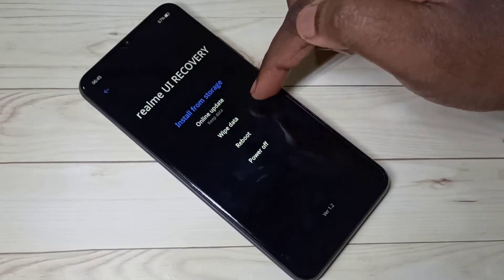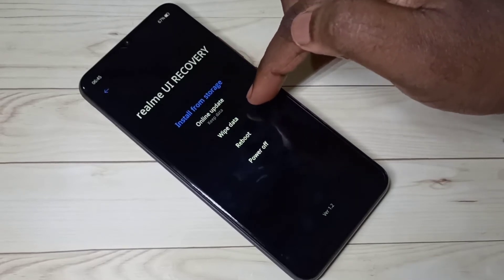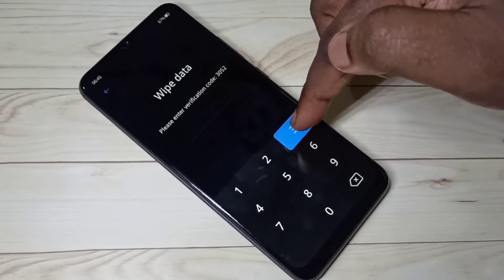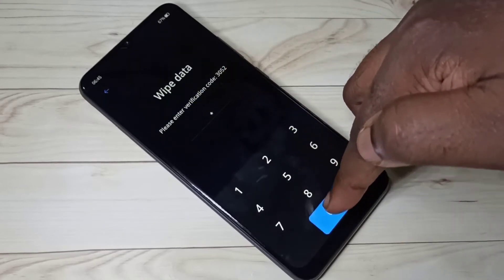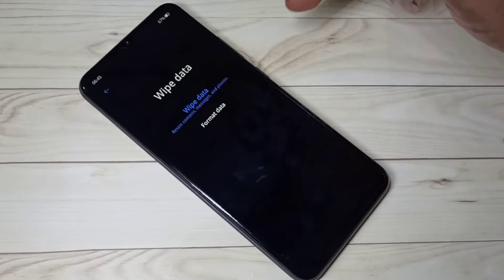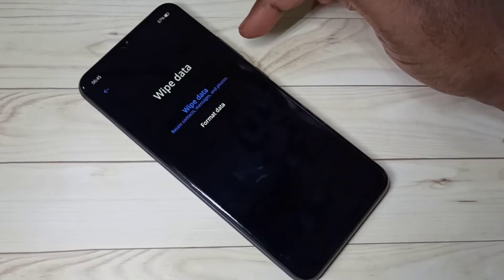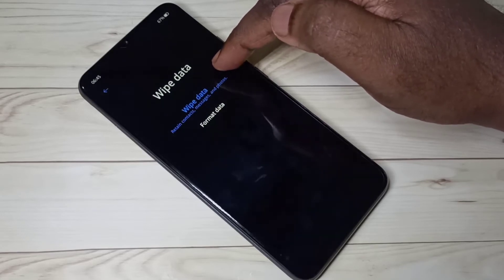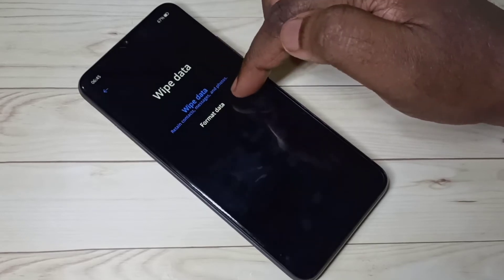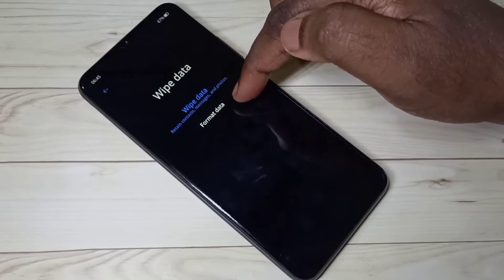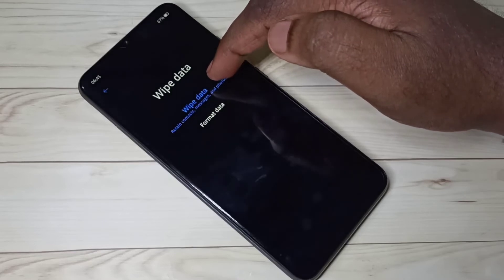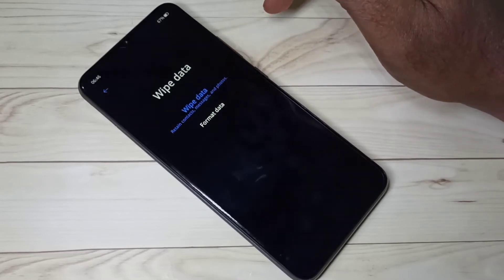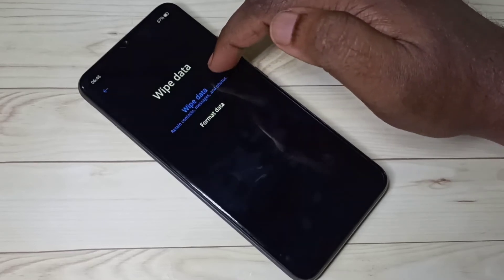From this list, we need to select 'Wipe Data,' then enter this PIN: 3052. These are the options available under wipe data — 'Wipe Data' and 'Format Data.' Wipe data retains contacts, messages, photos, etc.